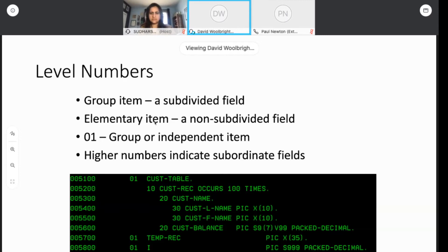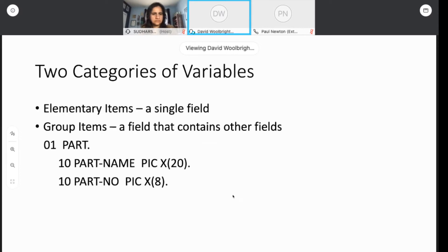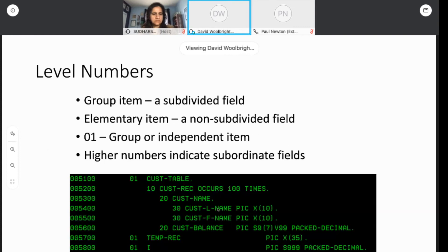We've got group items and elementary items. Here's an example: we've got customer table at the top of the hierarchy, and it contains a level-10 item called cust-rec that occurs 100 times — so this is actually a table. Underneath that, every customer record consists of a customer name and a customer balance. Within customer name, you get last and first names. These two are independent items — they're not subdivided.